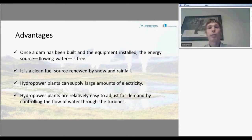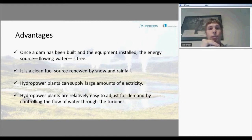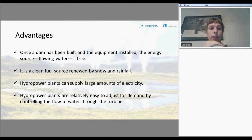Hydropower has its advantages. Once a dam has been built and all the equipment installed, the energy source — flowing water — is practically free. It is a clean source, renewed by snow and rainfall. Hydropower plants can supply large amounts of electricity, and they are relatively easy to adjust for demand by controlling the flow of water through the turbines.